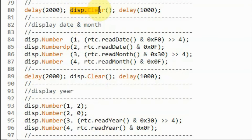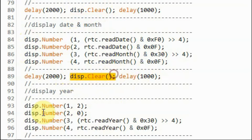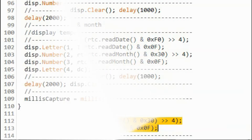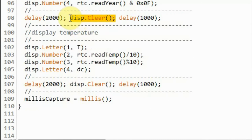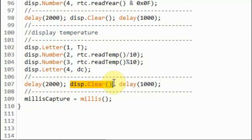After clearing the screen, we display the date and month, then clear the screen again and display the year. Finally, after clearing the display, the temperature in Celsius is shown on the screen, and then we clear the display and jump back to the loop function to display time.